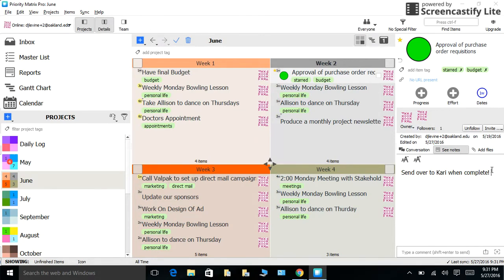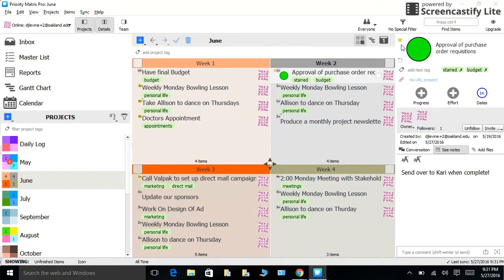Now, I understand that some things are way more important than anything else, and we definitely did not forget about those things. To the top left of the icon, you'll see a little star. You can star your item to show that it is super important.